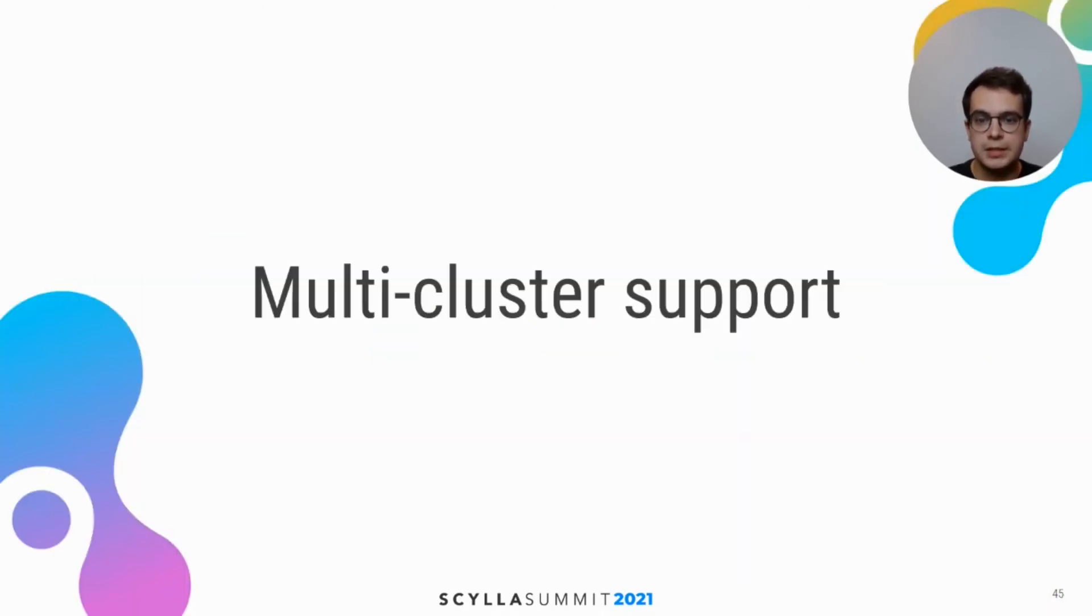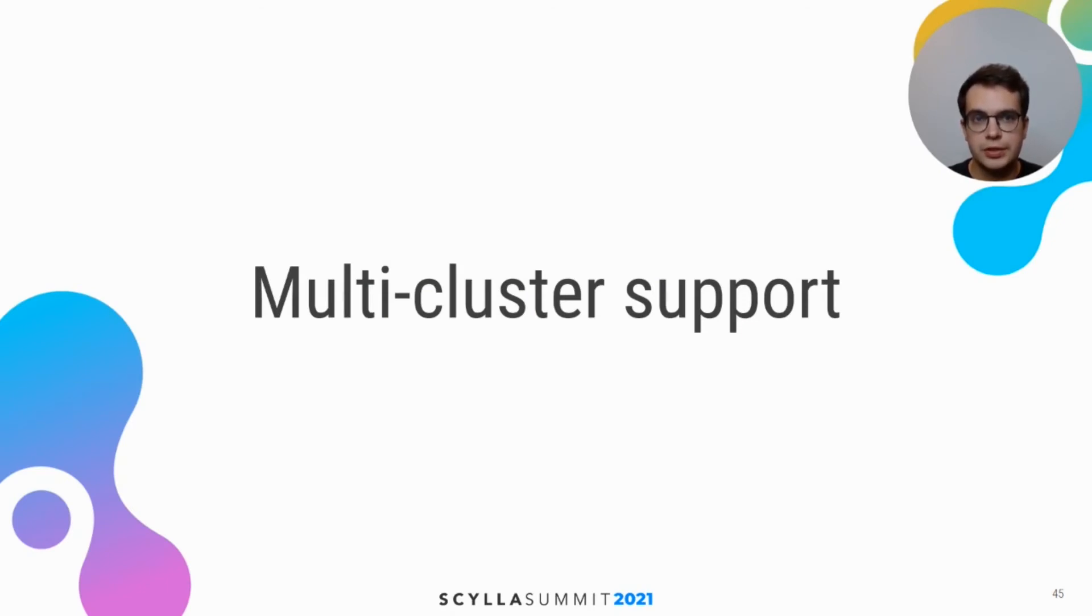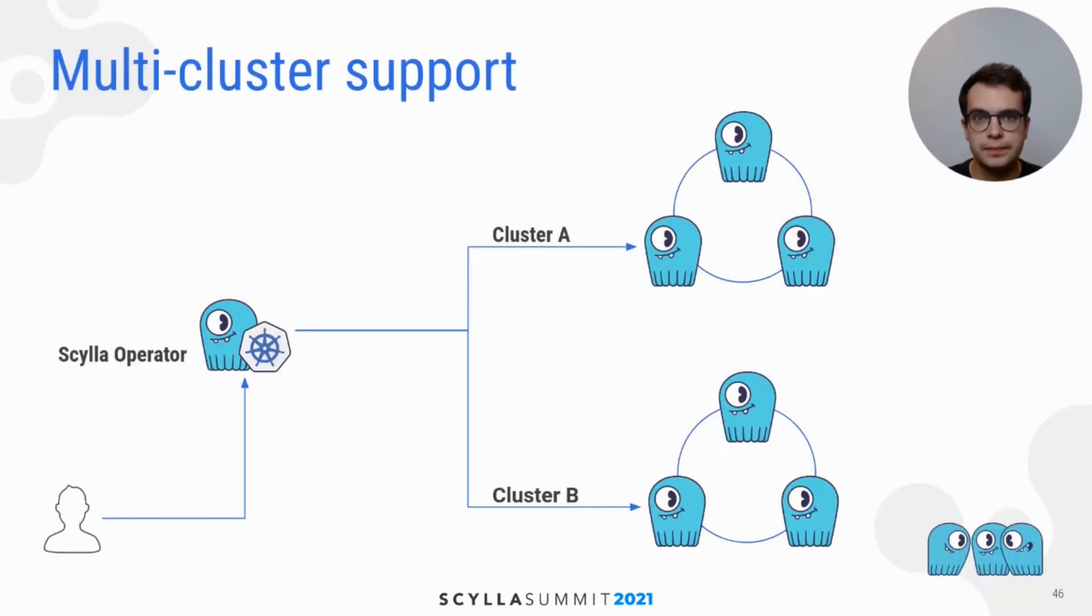And last but not least, Scylla operator can manage multiple Scylla clusters within the same Kubernetes cluster. So I prepared a little demo, so let's see operator in action.